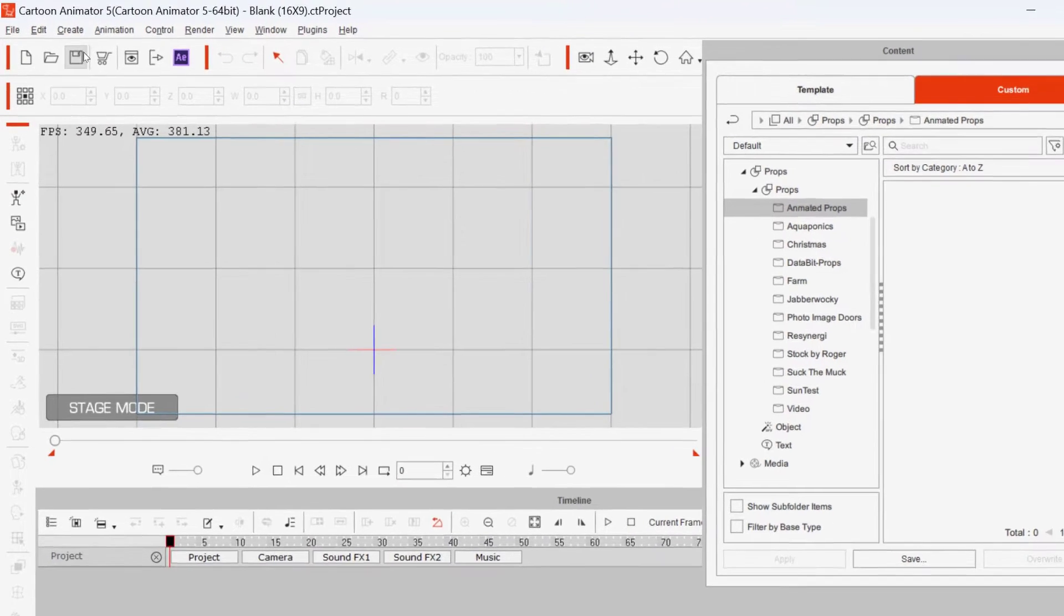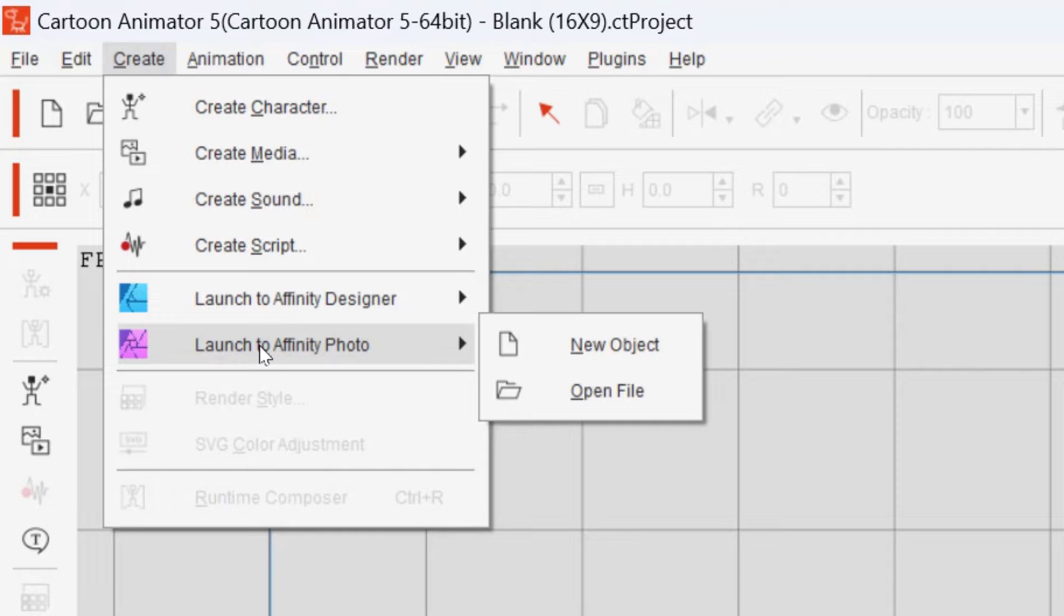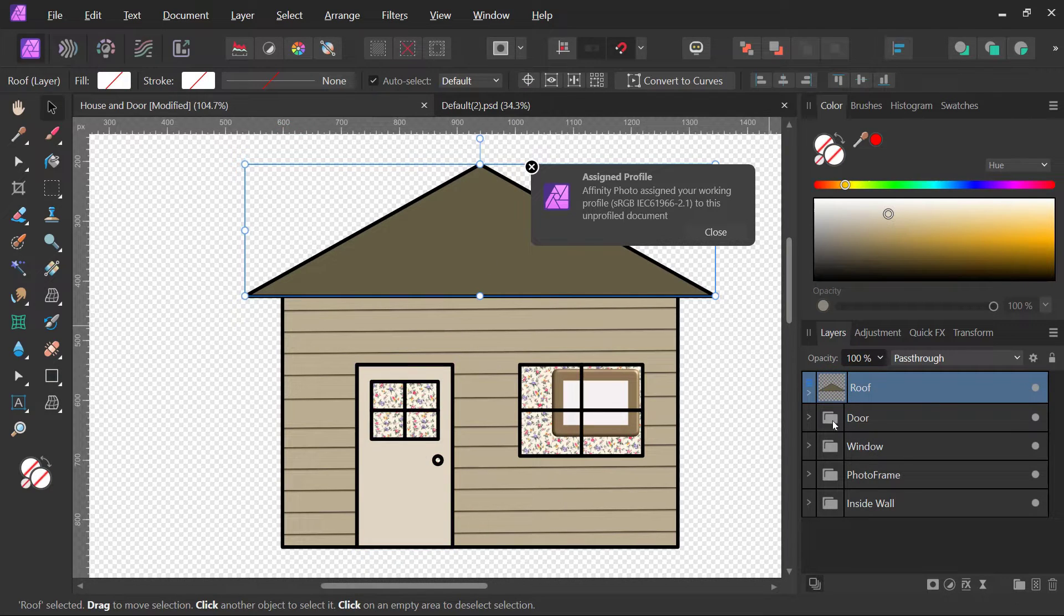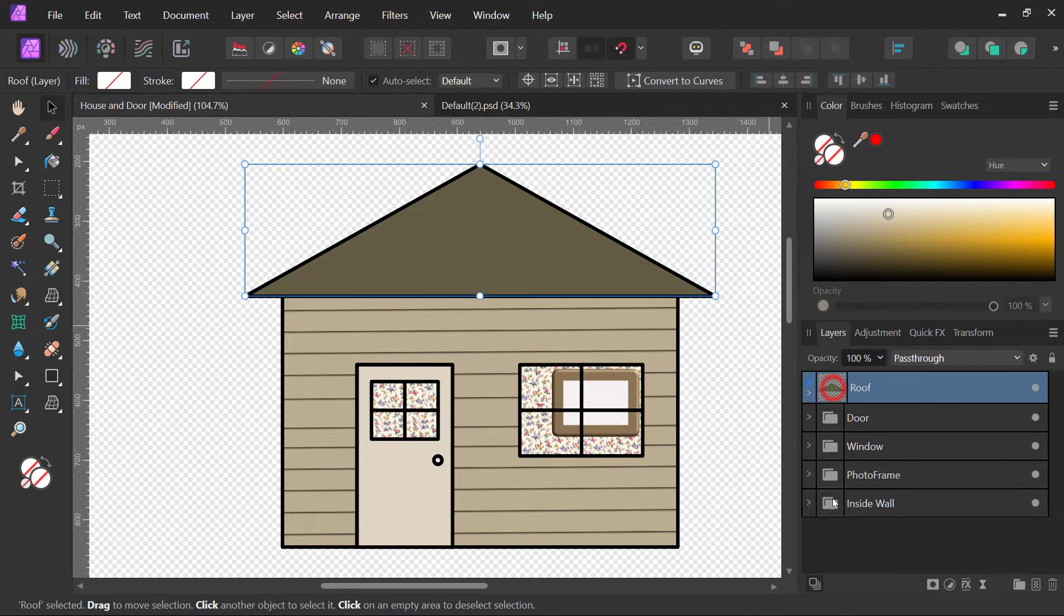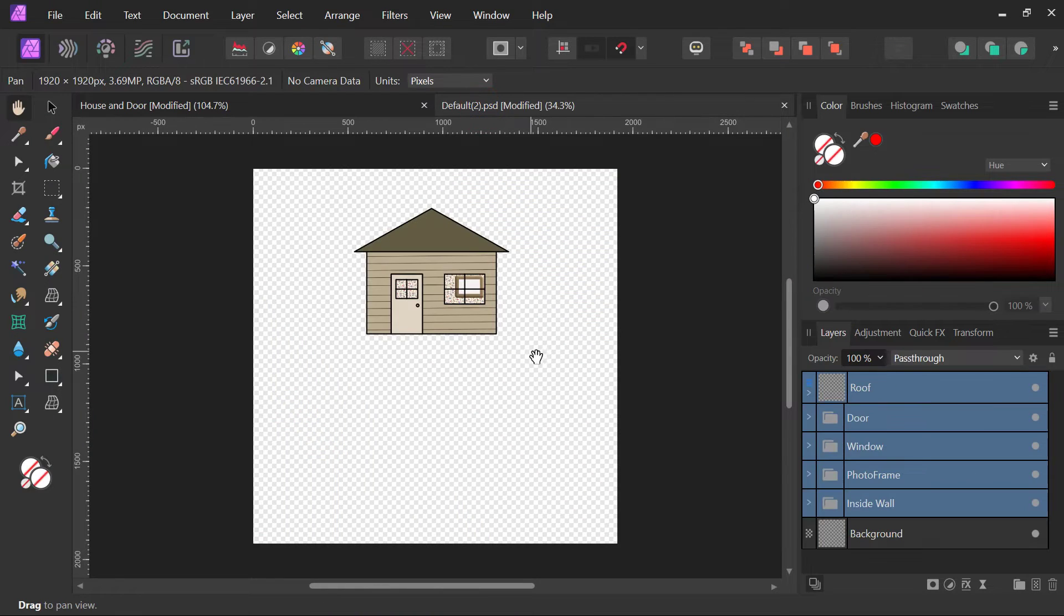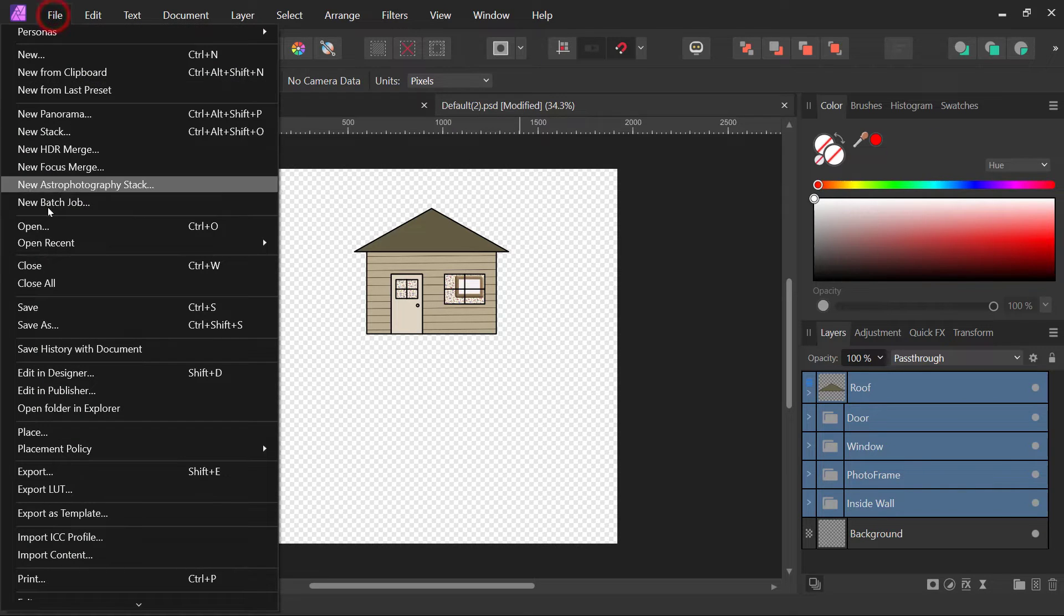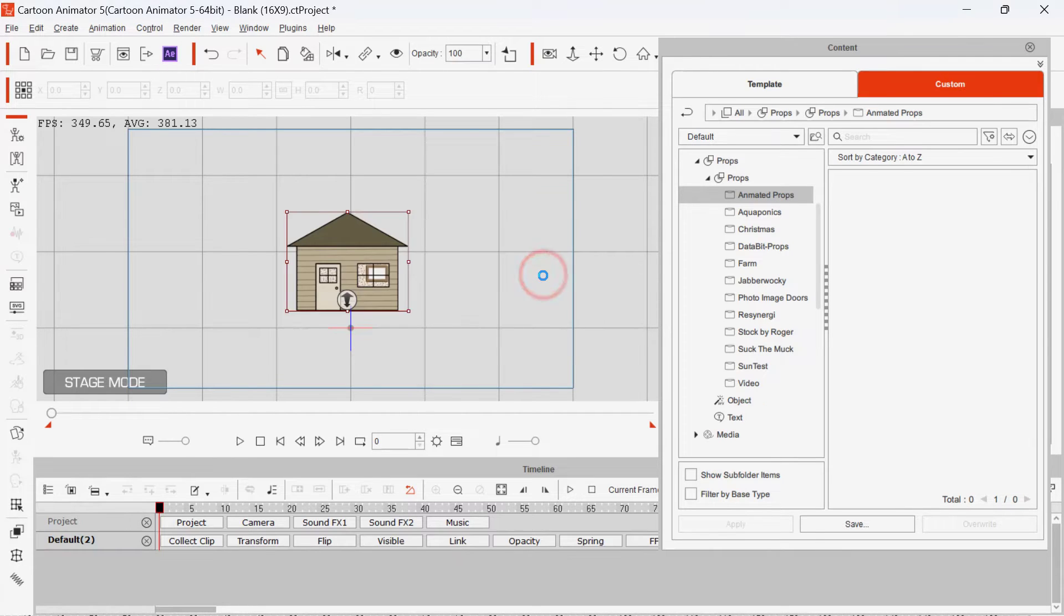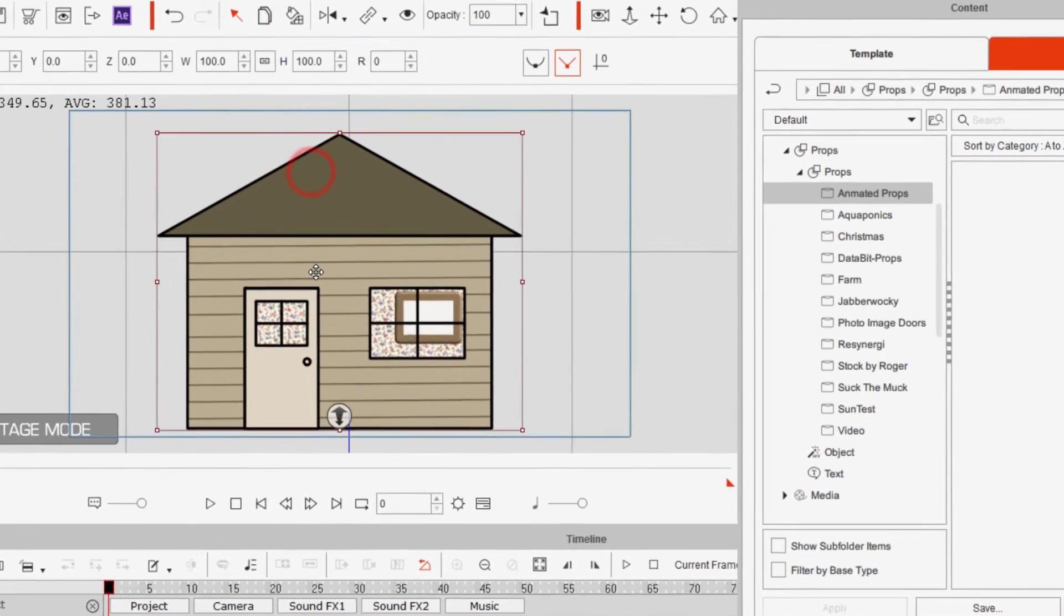First thing we need to do is create a new object. I'm using Affinity Photo. I like it a lot. You can see I've already created an object, so I'm going to copy and paste it over. It's got a door, and you can see that the door is a separate object. So I'm copying those and pasting those into the default window that will go back into Cartoon Animator when I save it. I'll be saving it as a prop. So the first thing we need to do then is to select the house.